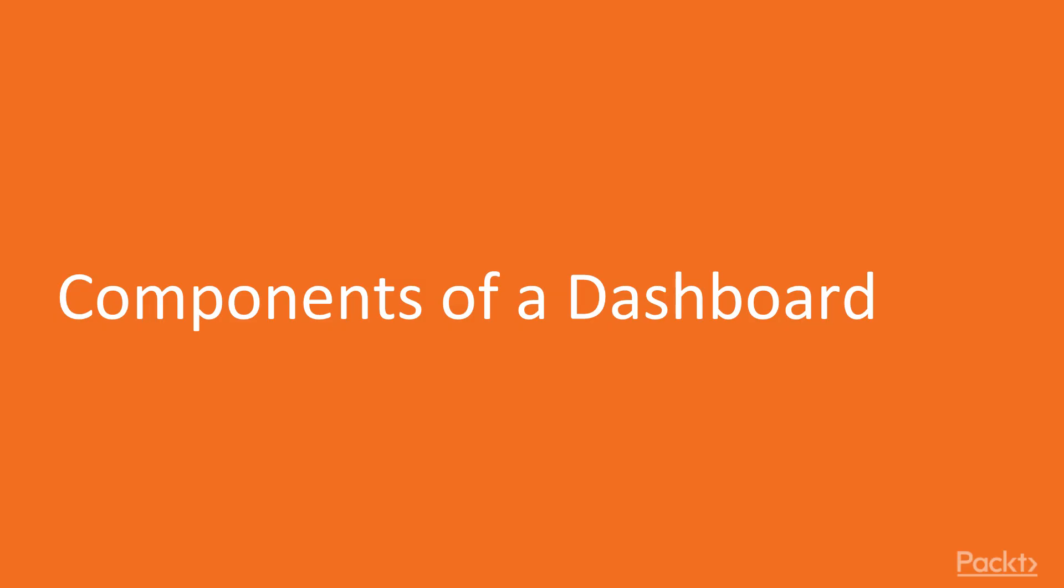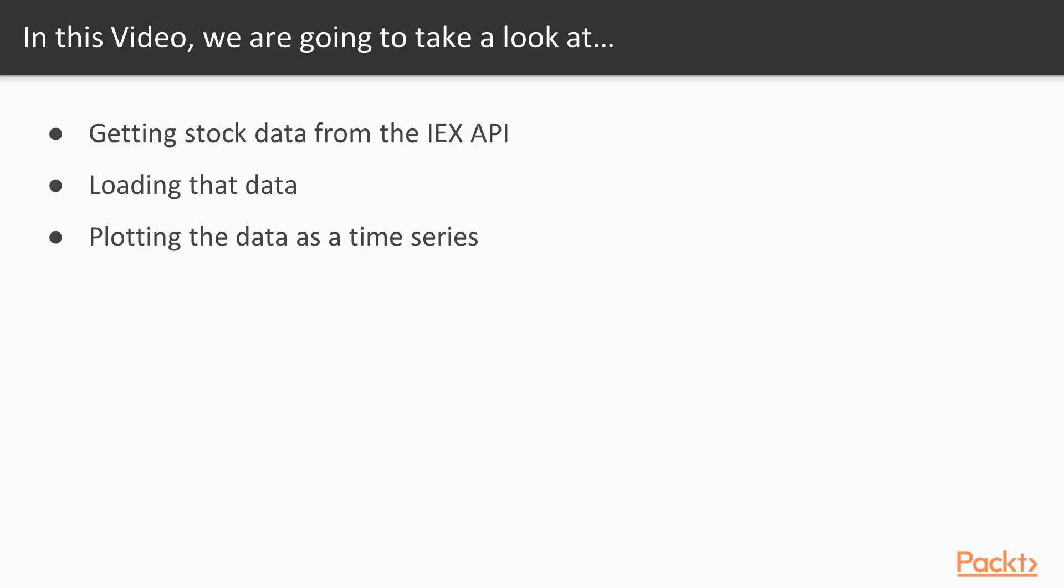In today's video, we're going to be looking at the simple components that we're going to use to build our dashboard. We're going to see how to get stock data using D3, pulling from the IEX API. We're going to load that data into our browser, and then finally, we're going to use D3 to plot that data as a time series.